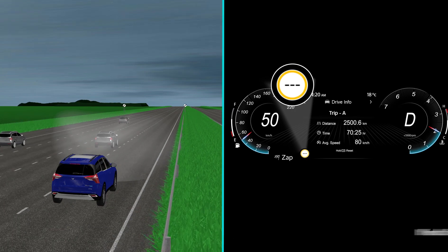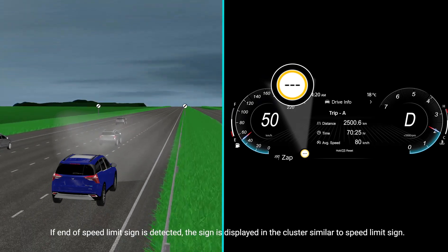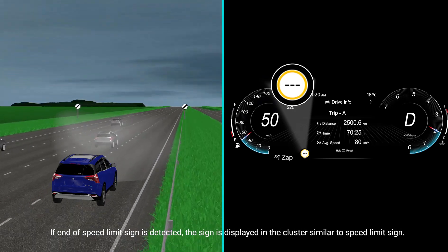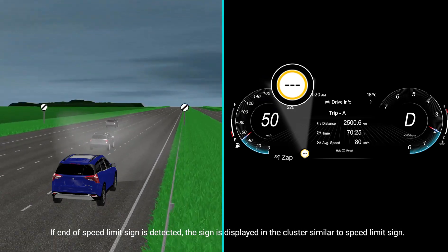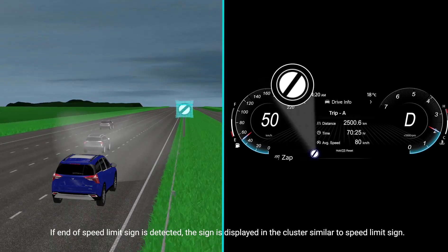If an end of speed limit sign is detected, the sign is displayed in the cluster, similar to a speed limit sign.